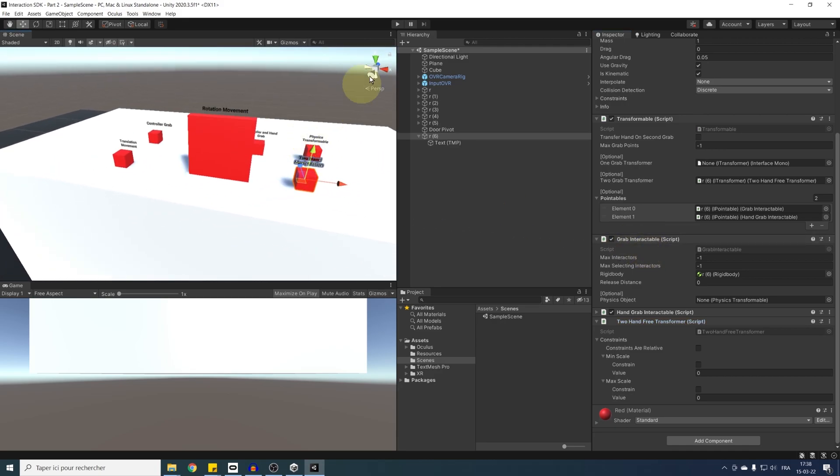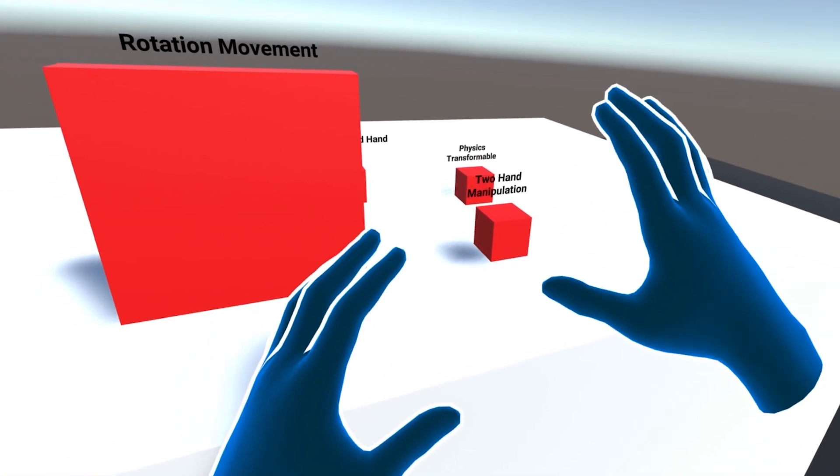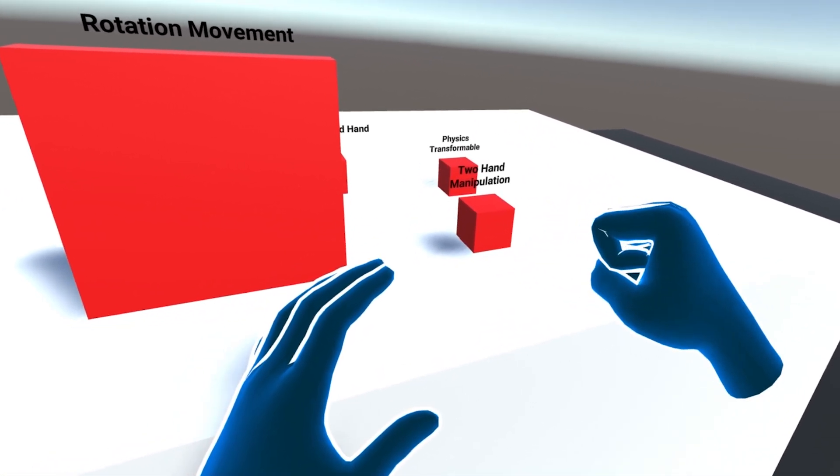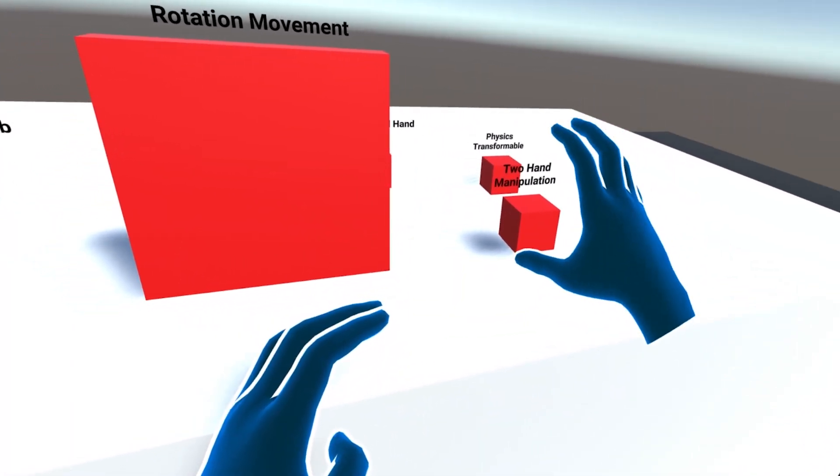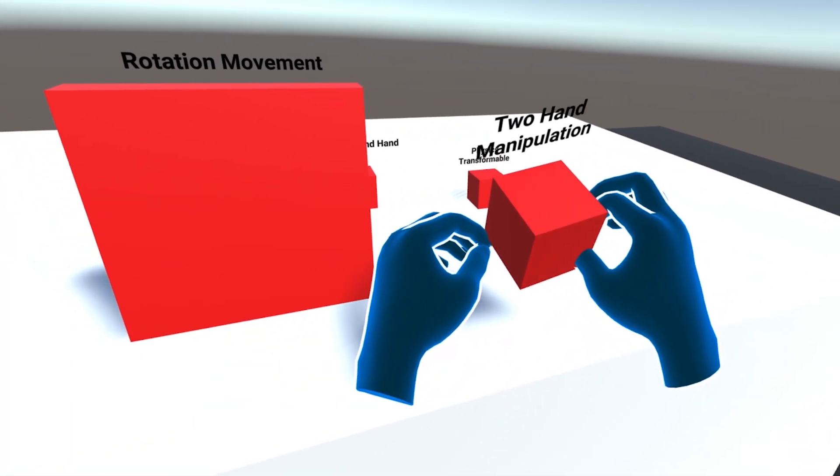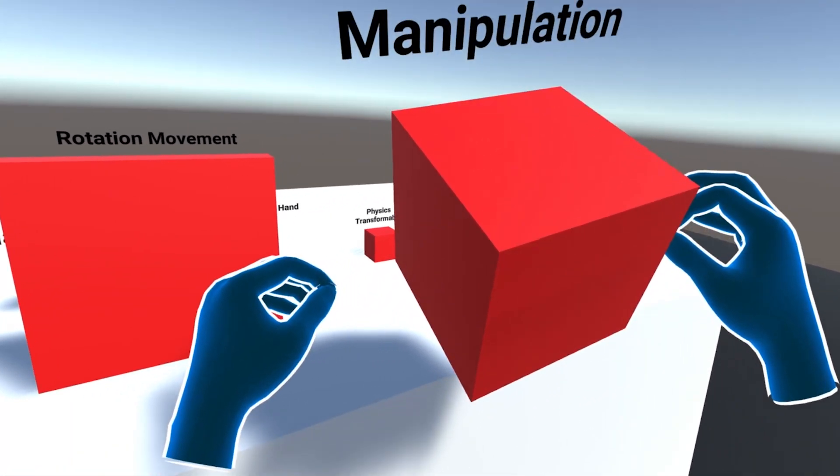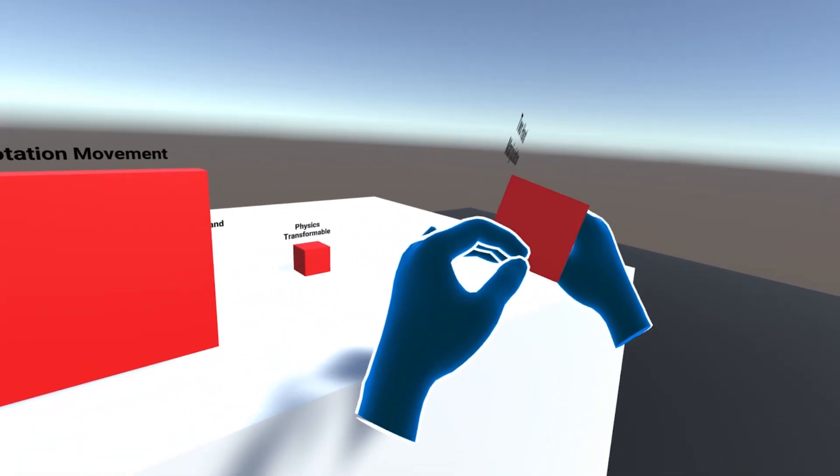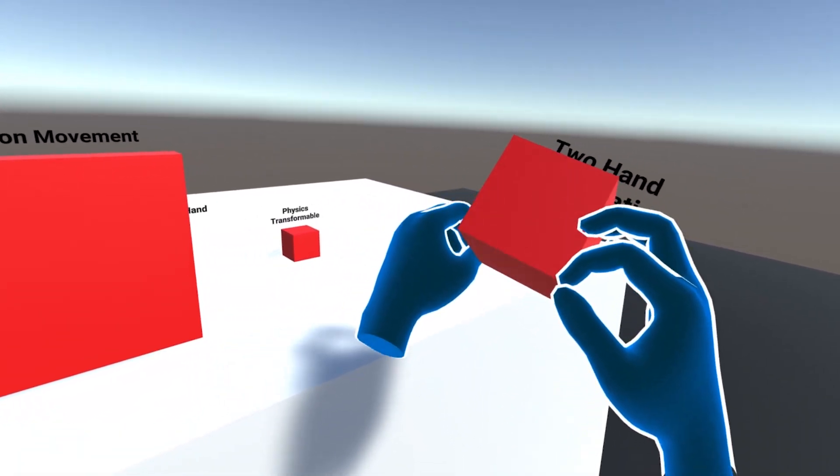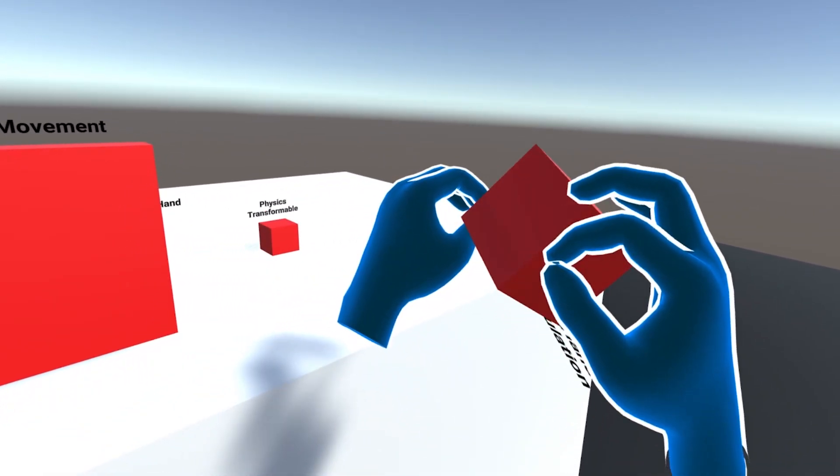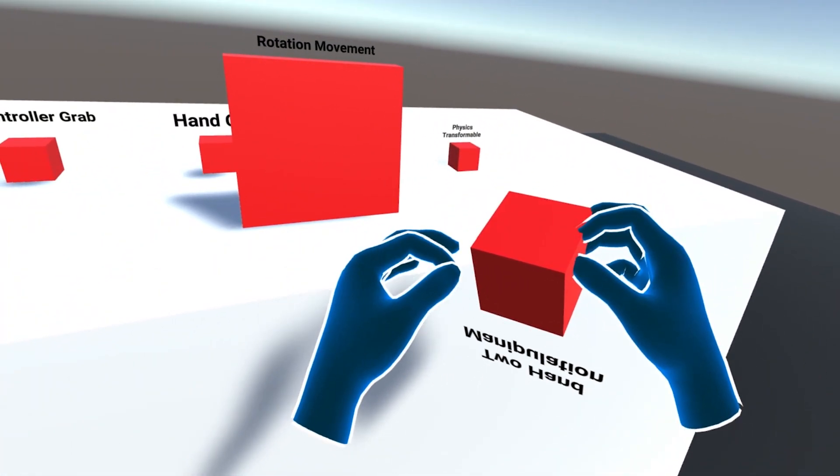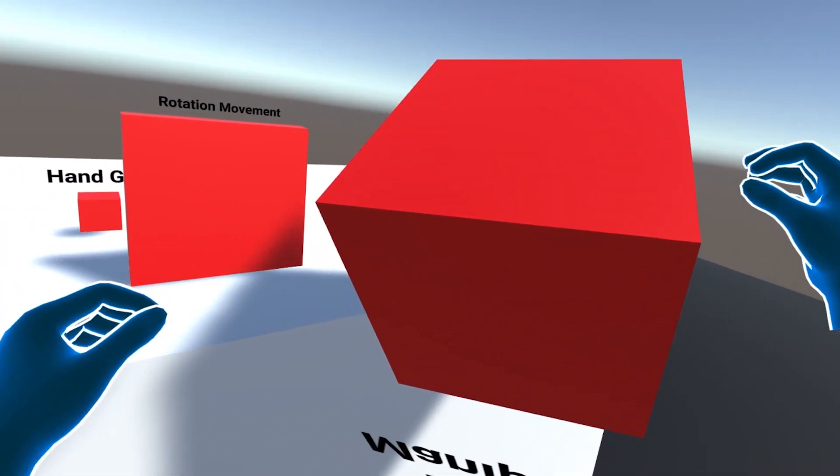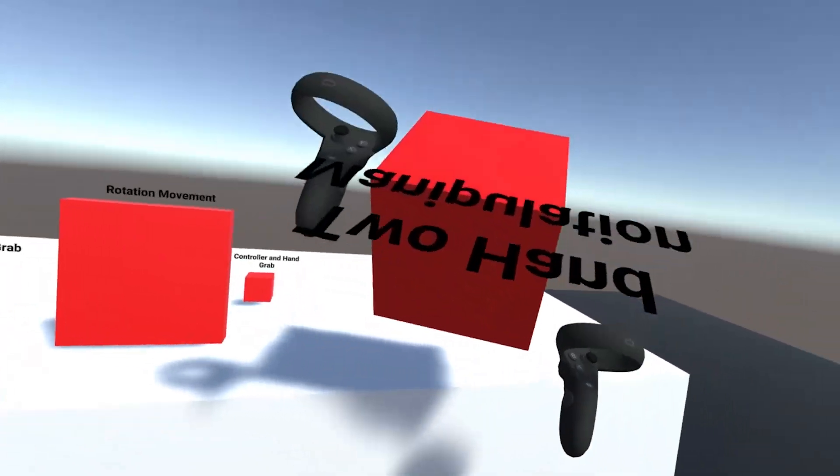Let's click on play to try this. As you can see, we cannot grab the cube with one hand anymore. But when I grab it with two hands, the cube will follow the middle of our two hands and rotate according to the direction we give it. And it can even scale when I move my hands apart. That's awesome.